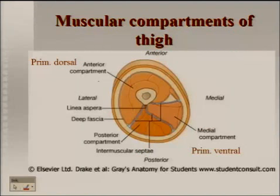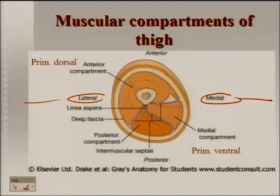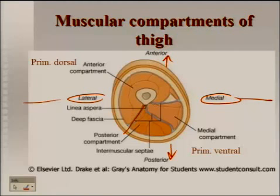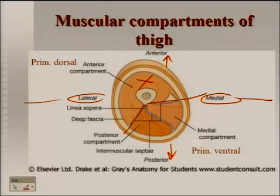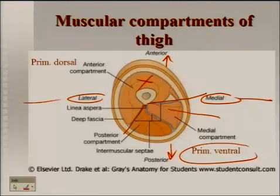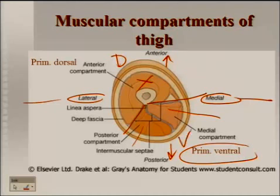In cross-section — medial here, lateral there, anterior and posterior accordingly — the compartments are separated by blue connective tissue septa on this diagram. Everything where the big X is represents the primitively dorsal compartment: that's the anterior compartment of the thigh, but primitively dorsal. On the other side you have two compartments: the medial compartment, which you'll start dissecting today, and the posterior compartment — both are continuations of the ventral compartments. So: dorsal on one side, ventral on the other side, in the thigh.